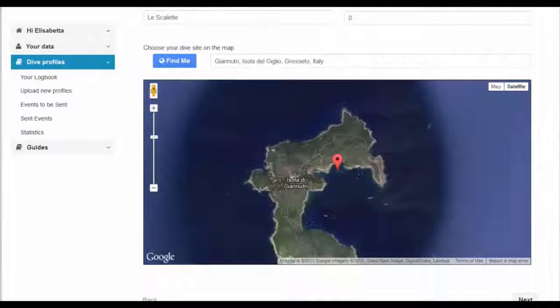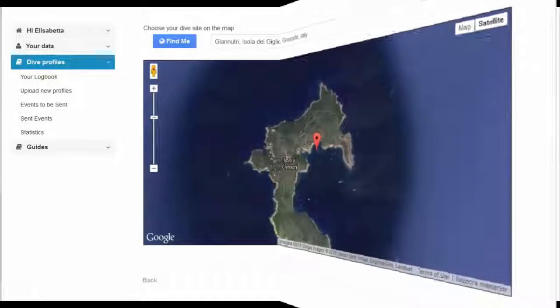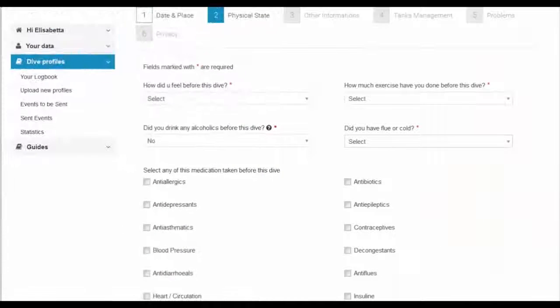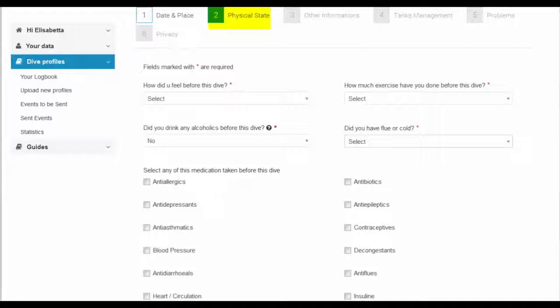Now add any additional information related to the dive. This data is valuable for the purpose of diving safety research.